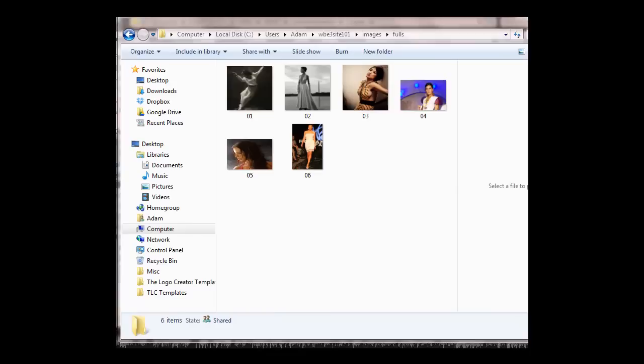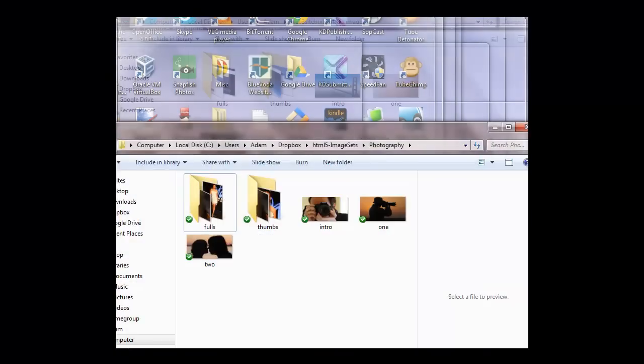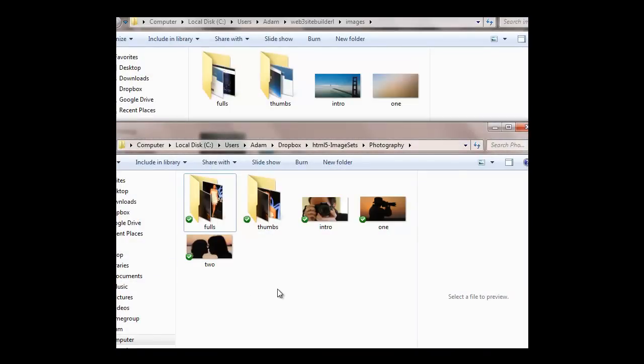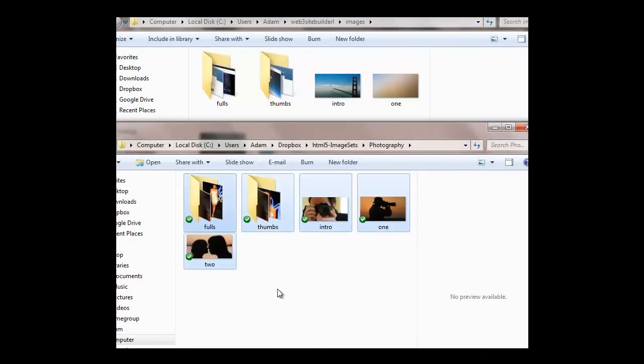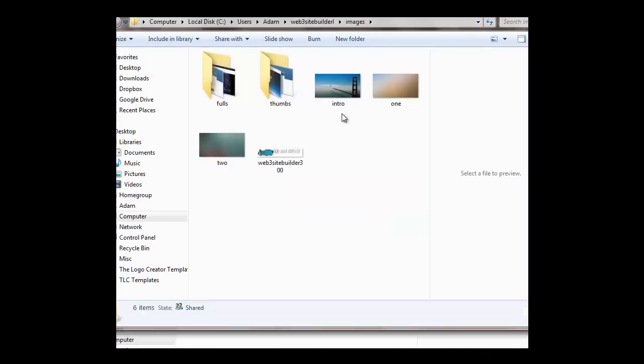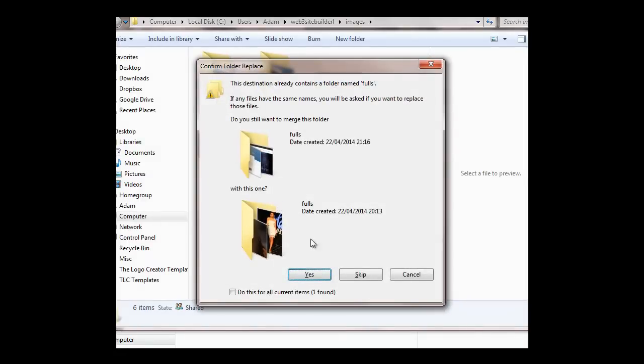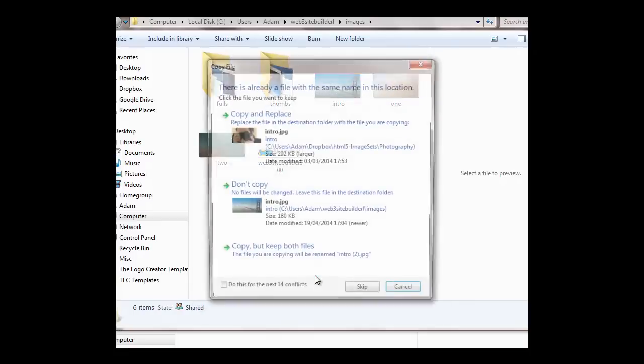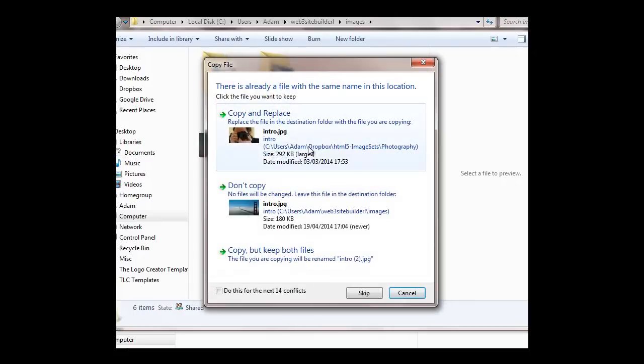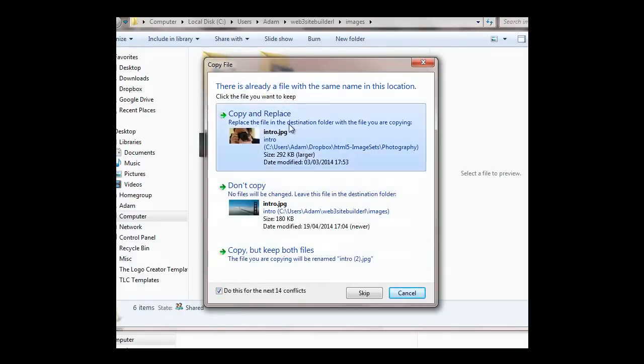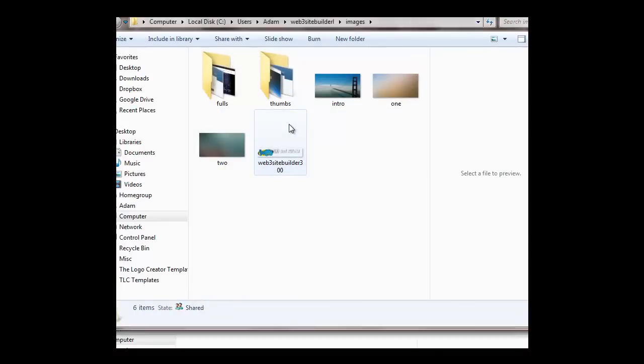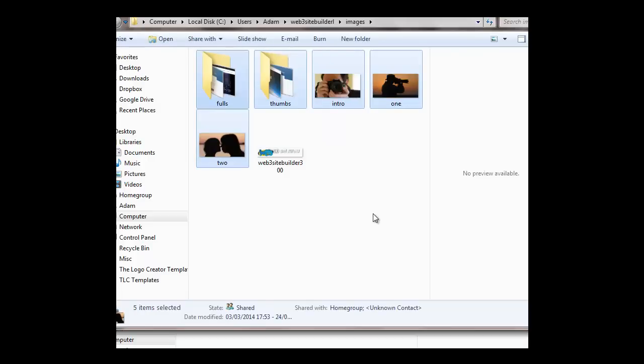We'll quickly go to one. Let's say photography. All you do is select them all, copy, and then go to the site images folder that you've got here and paste those in. And literally overwrite them all. Okay, and that's done now.